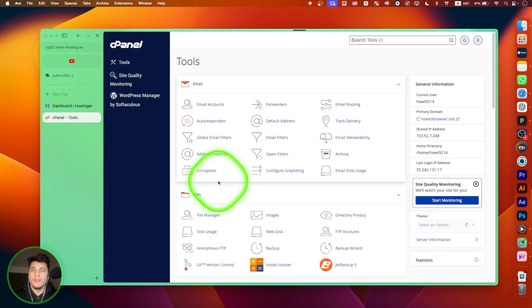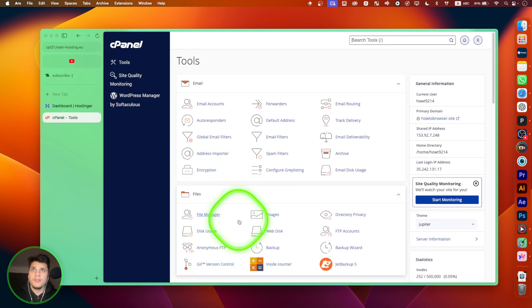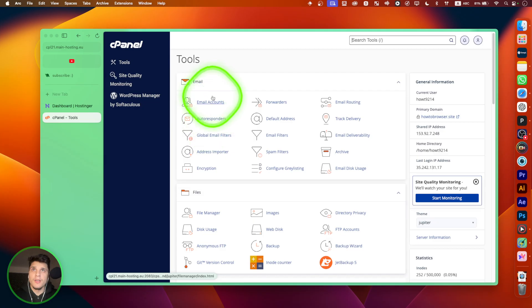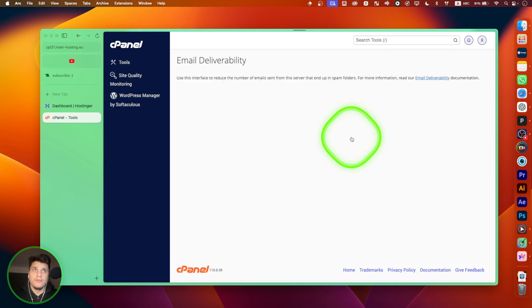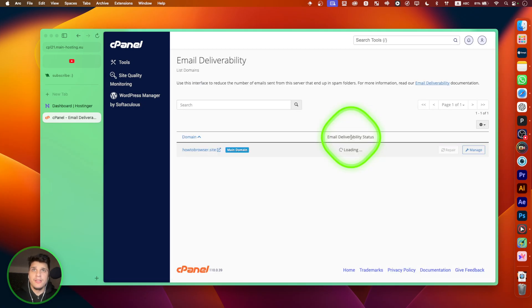So let's first login to our cPanel and then here, from here, just here in email, we have email deliverability.